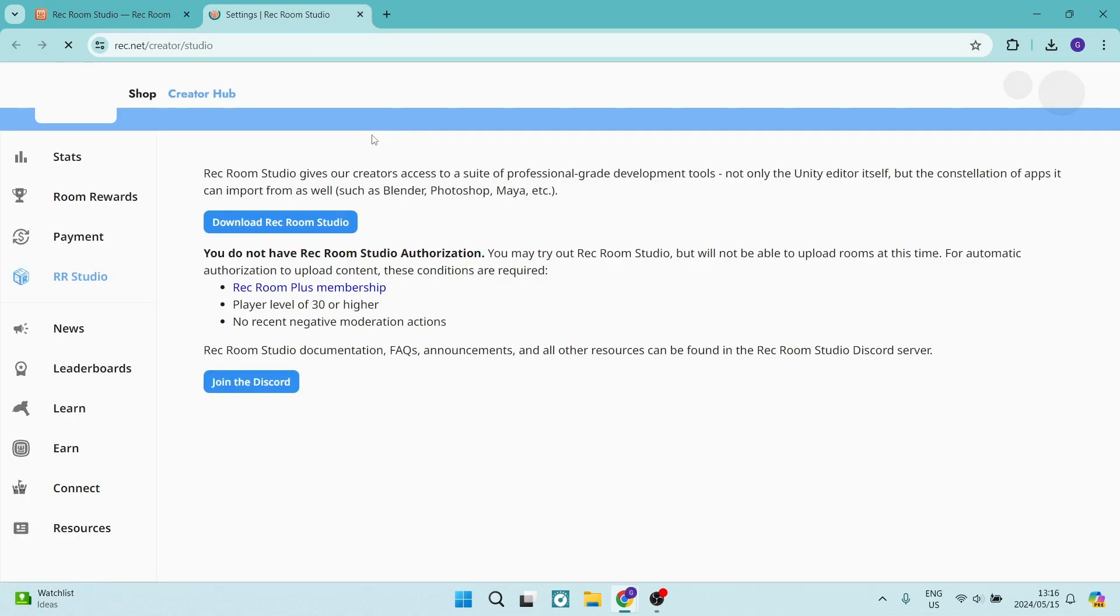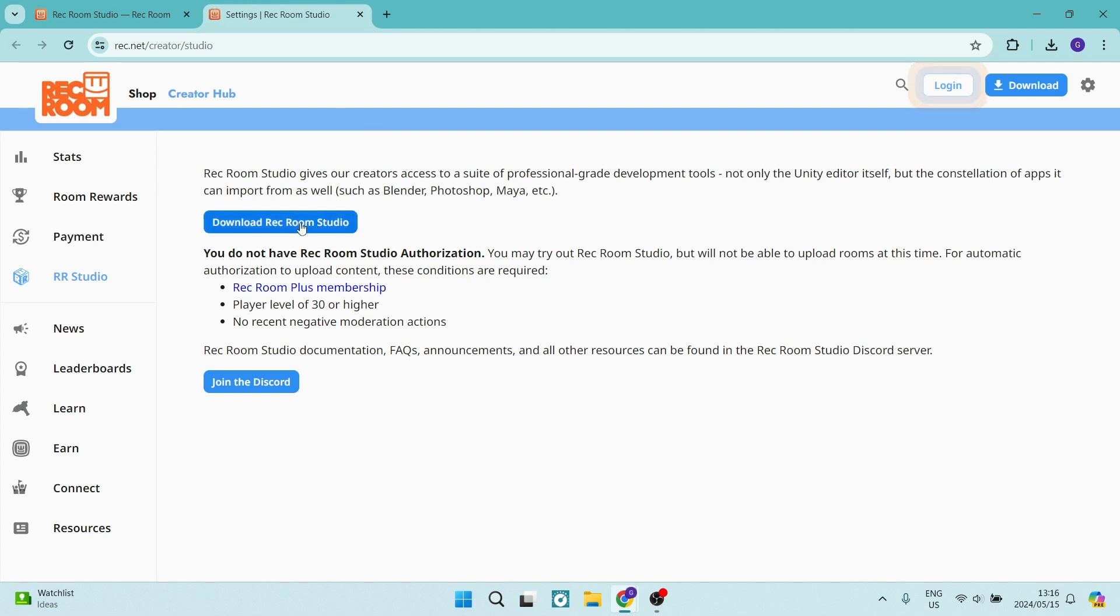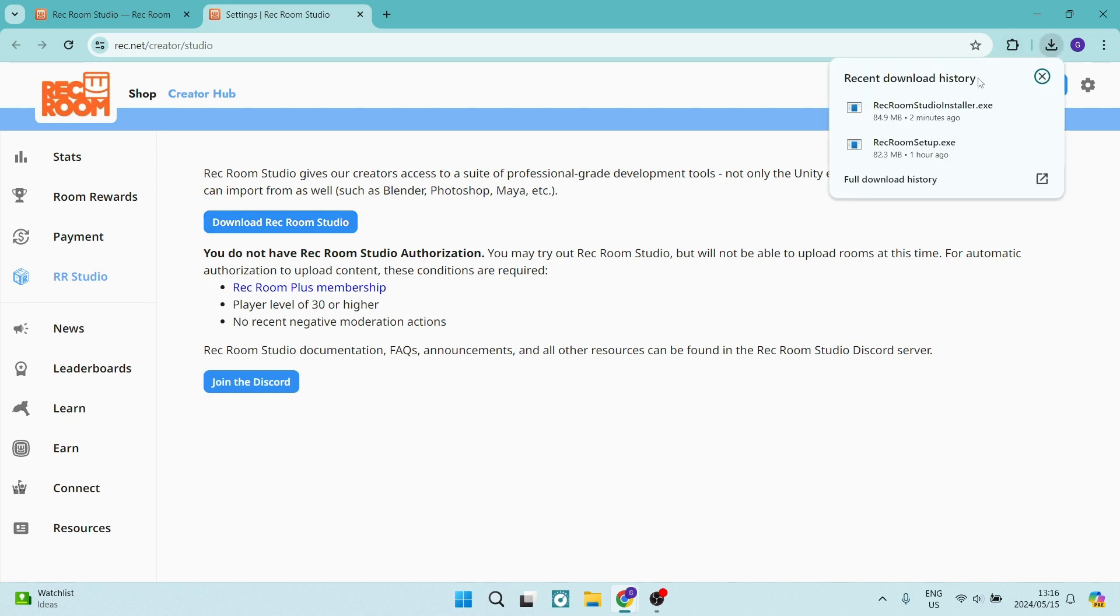Once this page is opened, you'll see that there is a clear download Rec Room Studio. Once you have clicked on that, you will have to then wait a few minutes to have it downloaded. You can see over here that it's already been downloaded. It is roughly 80 odd meg.